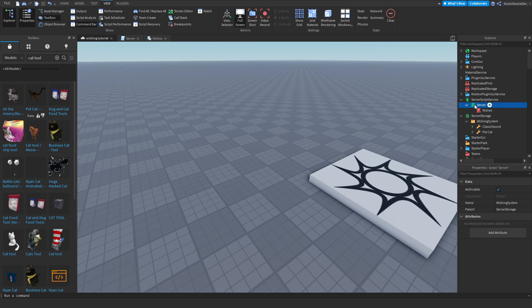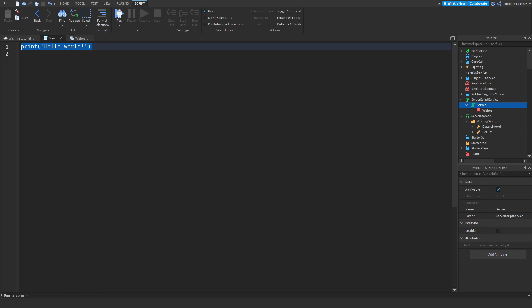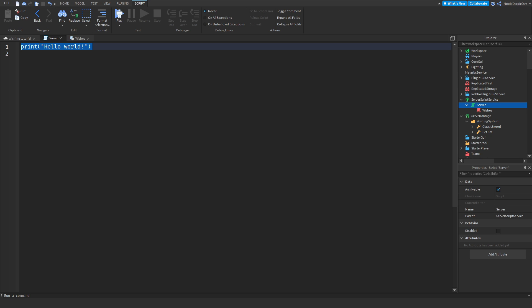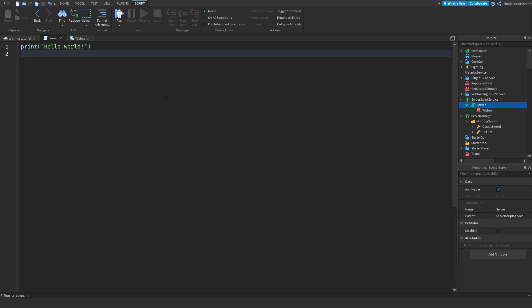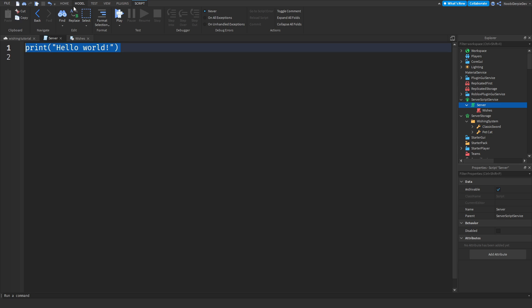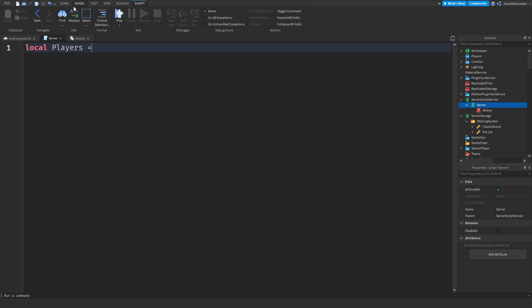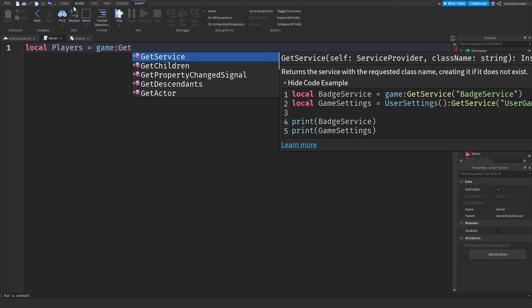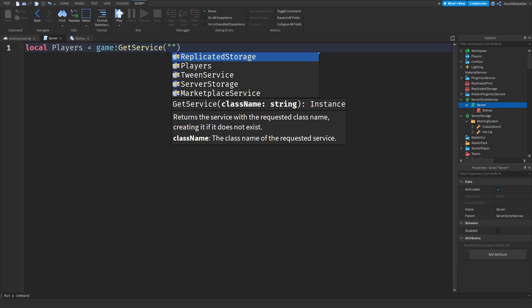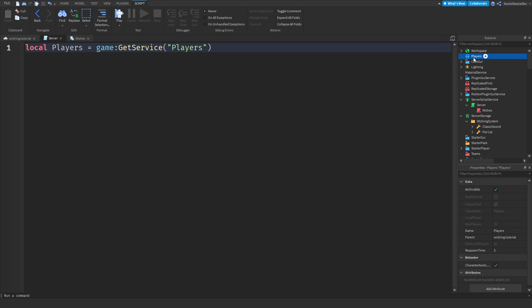Now go to the server script — this script is going to handle most of the things and we are going to be coding it right now. Type: local players = game:GetService('Players'). What this does is it returns the service with the requested class name, creating it if it doesn't exist. So if you join the game and Players doesn't exist yet, it will be created.